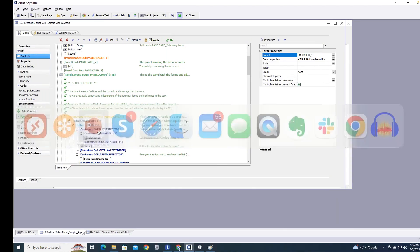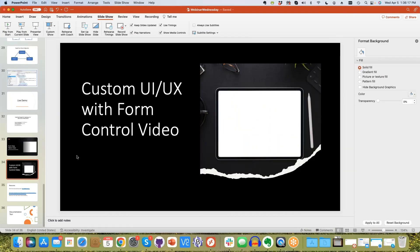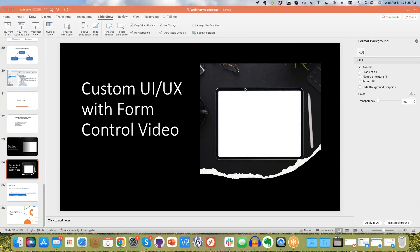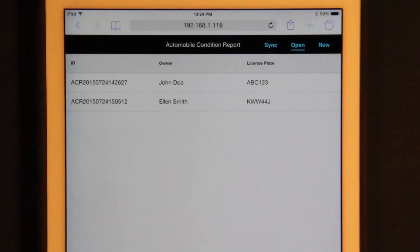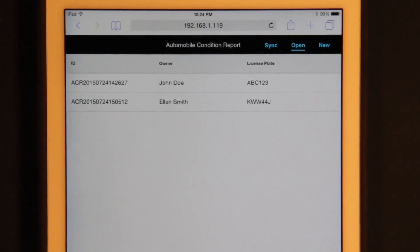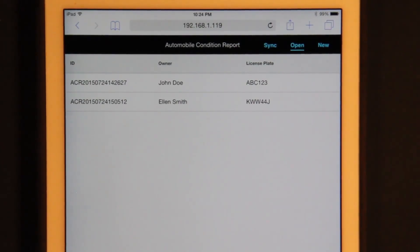Let's go back to the presentation and I'm going to show you a slightly more advanced version. Again, this video is a little bit old, but it has some really cool stuff. Standard warning: just watch your ears when I hit play.